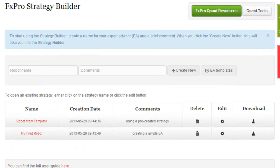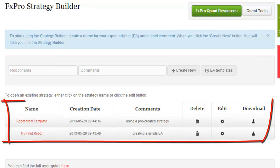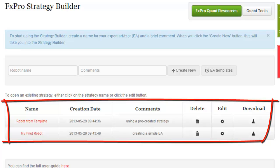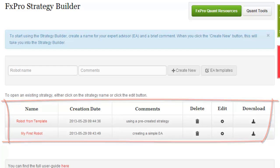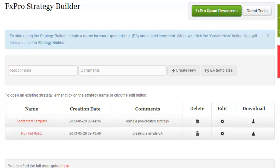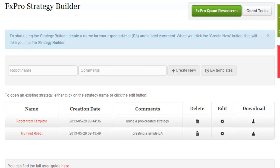Expert advisors that have been created, modified or previously saved by the user will be presented in a list format, available for future use or modification under the Strategy Builder page. Saved EAs can also be deleted, edited or downloaded for use.